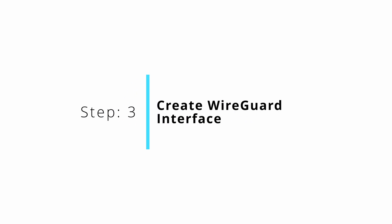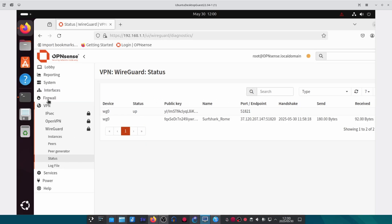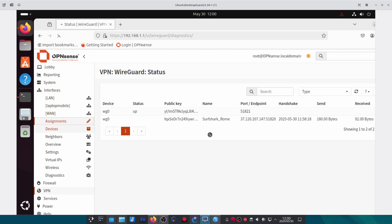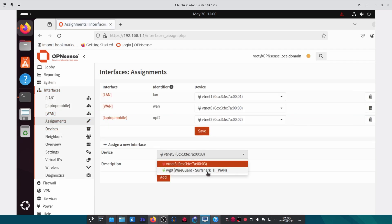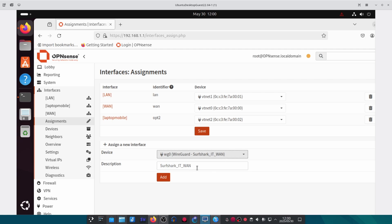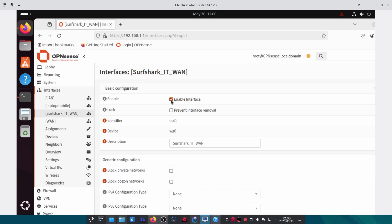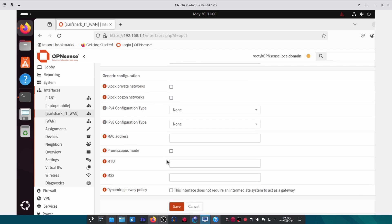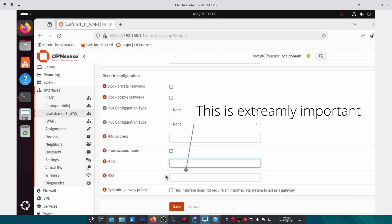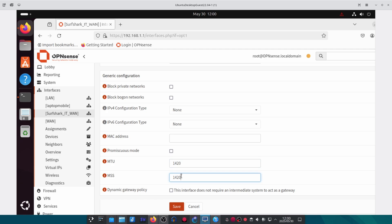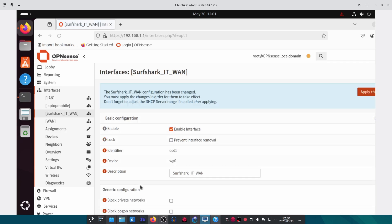The next step is to create the WireGuard interface. Go to Interfaces and then Assignments. Under the 'Add a new interface' options under Devices you should see the new WireGuard instance that we created. Click Add and save it. Once saved, click on that interface on the left and enable it. A very important step: you have to set the MTU and the MSS — if you don't do this correctly it will not work. For both we'll put 1420. Once done, click Save and Apply.